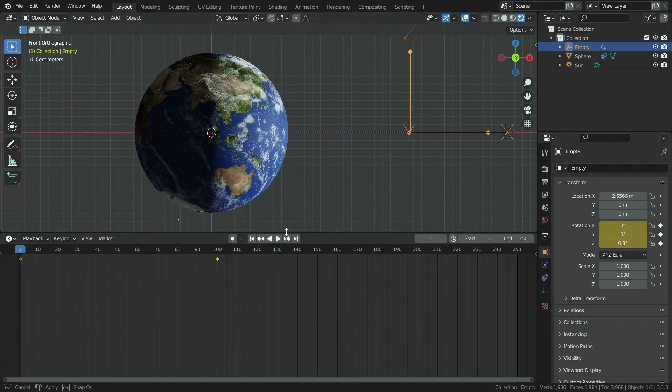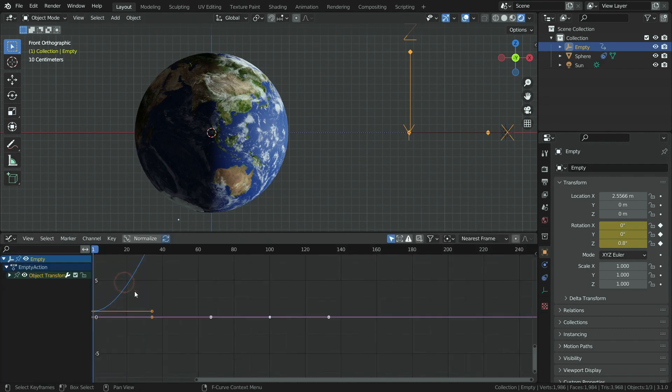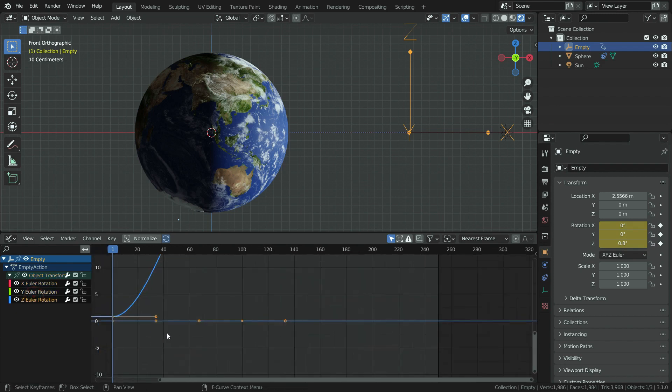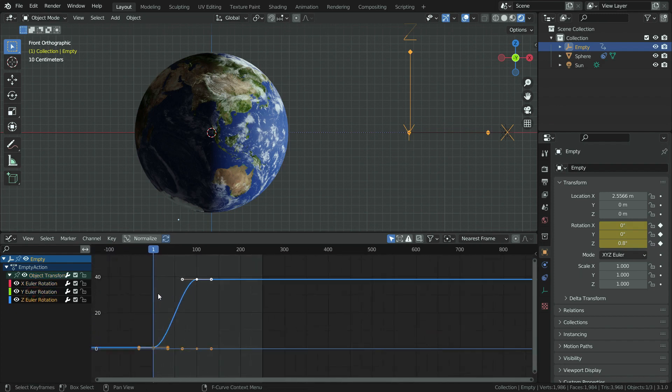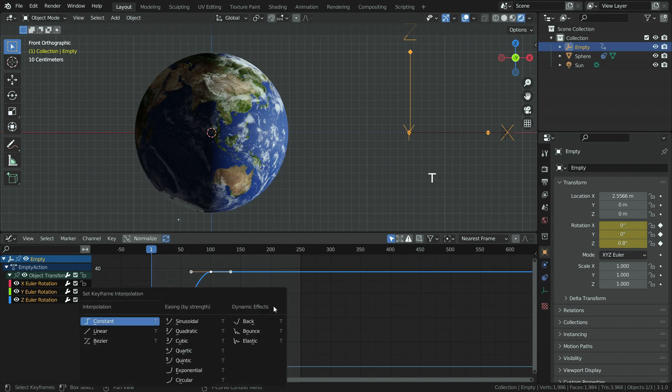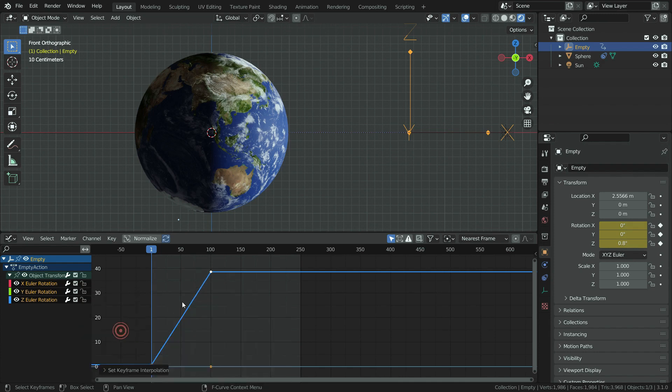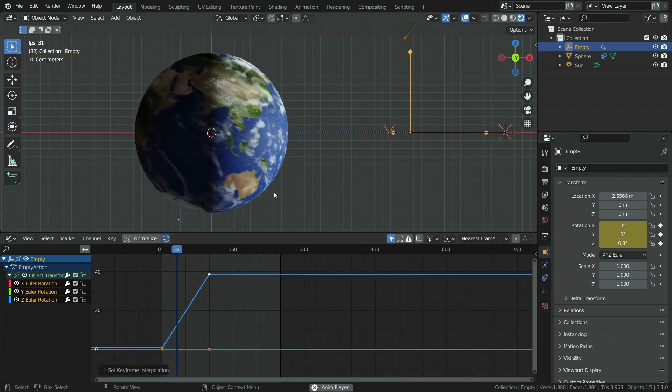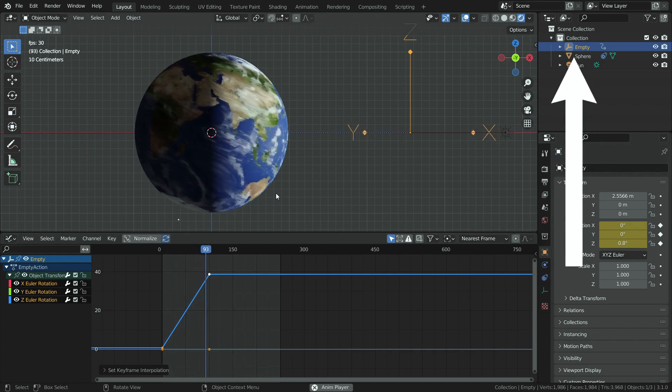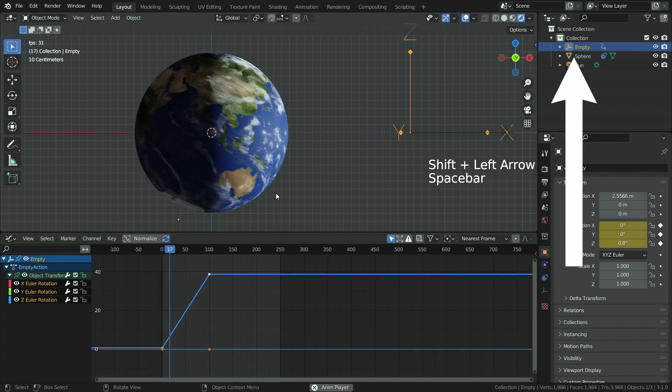To do that, let's switch the timeline editor to graph editor. Select the z rotation graph. Hit the A key and select the keyframes. Press T key and set the interpolation type to linear. Play the animation again. The problem has been solved. If you want, you can watch the tutorial about keyframe interpolation.